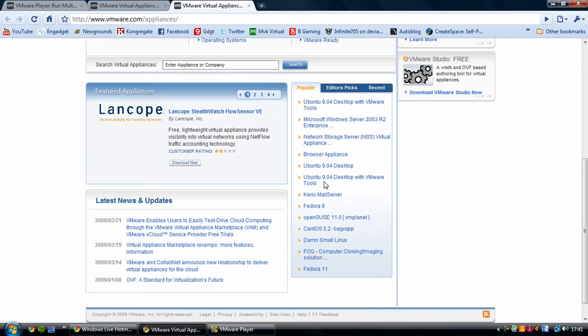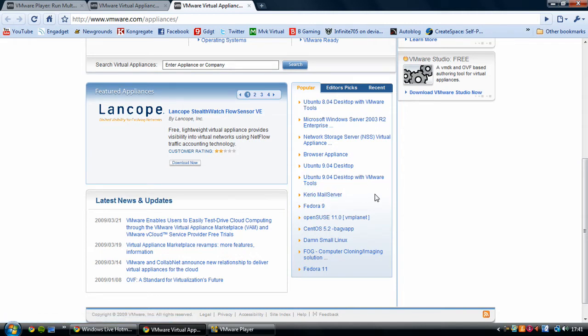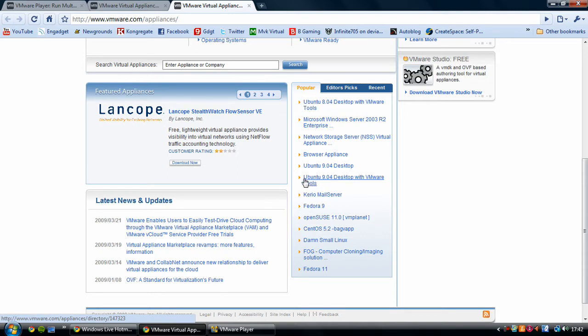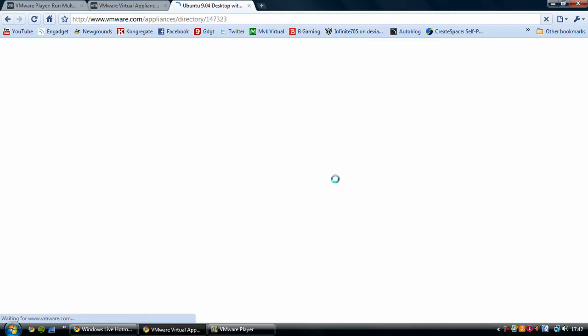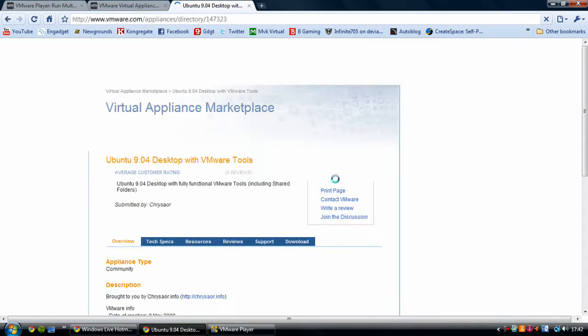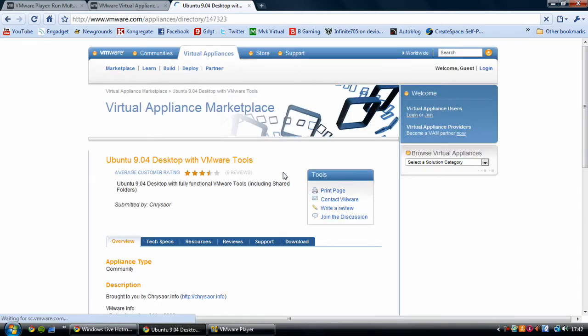It's actually down here - it's got the latest version 9.04. I'm going to download the one with VMware tools because that makes it easier to handle when it's actually built into VMware player. So I'm going to download Ubuntu 9.04 desktop with VMware tools. Just click on this one. Obviously as the new operating systems come out they get updated and put on here.